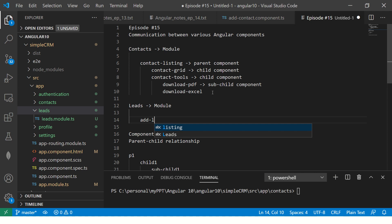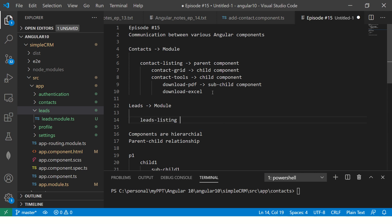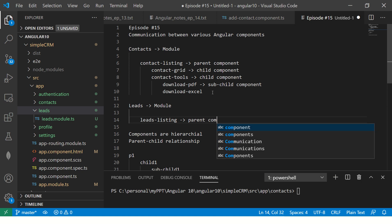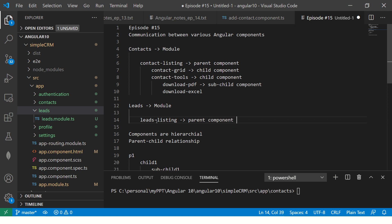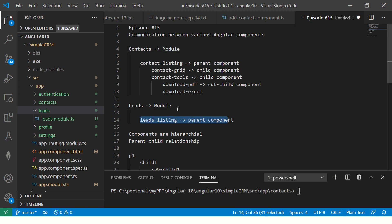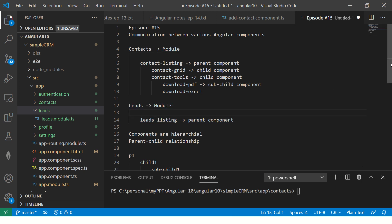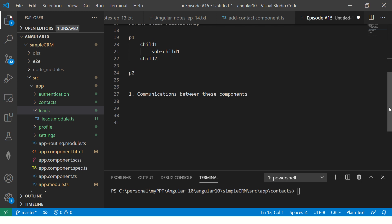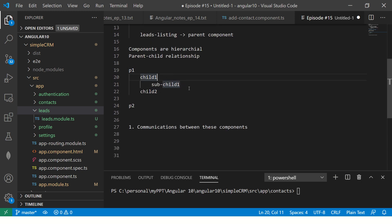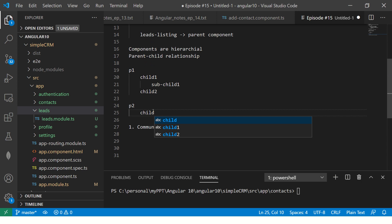Inside the leads module, I can have add leads or leads listing — yet another parent component. This component is inside the leads module, totally unrelated to the contacts module. These two contact-related components are related among themselves — parent, child, sub-child. But the leads component is altogether totally different.